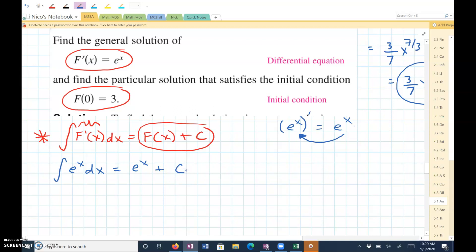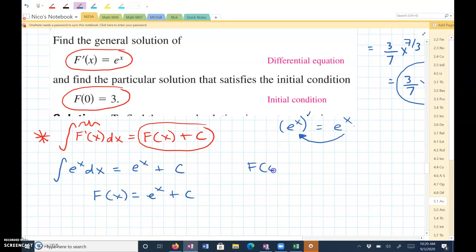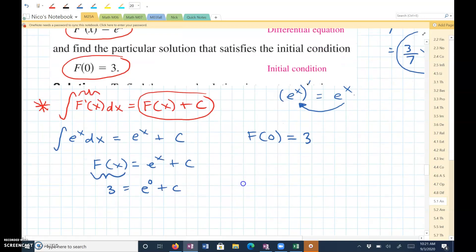Notice we can call this whole thing f of x is equal to e to the x plus C. And then notice that f of 0 equals 3, so I can replace this with 3 and plug in 0 for x. Now I know that 3 is equal to e to the 0 plus C, which means C equals 3 because e to the 0 is equal to 1.